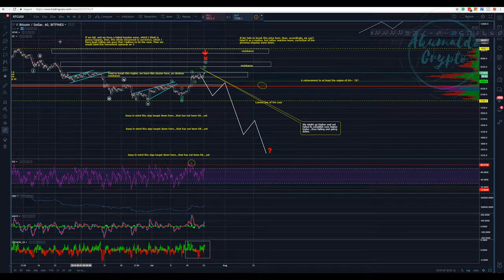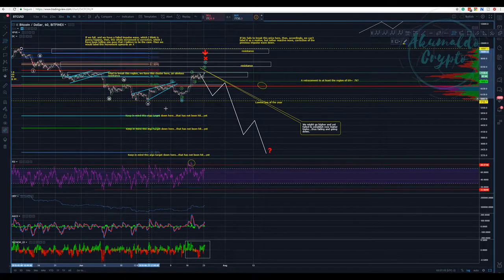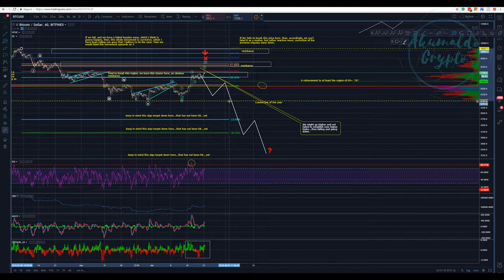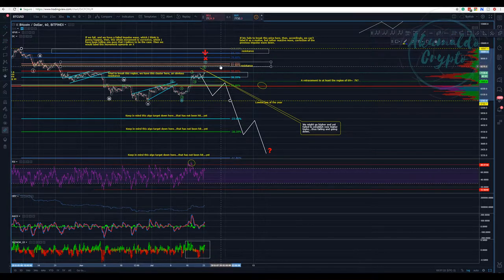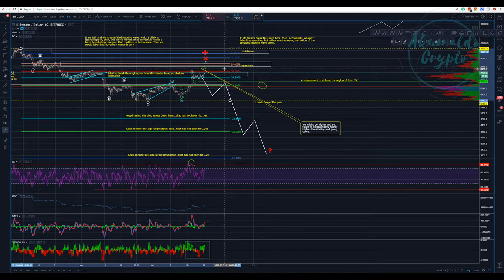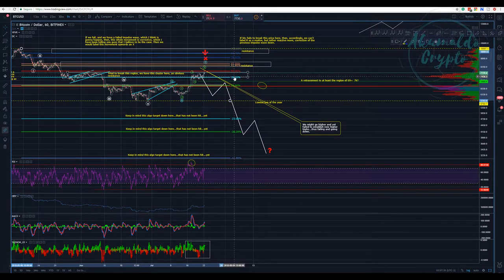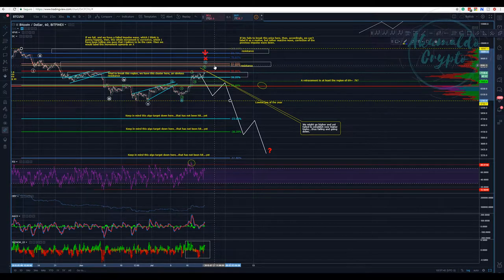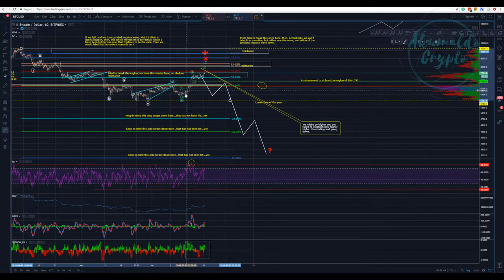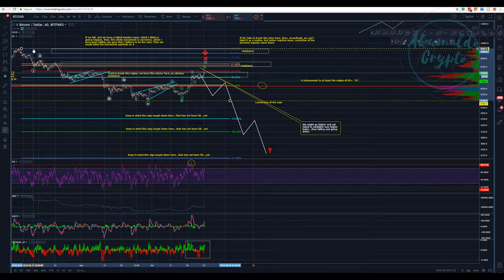Here we have our X — perhaps. We have this resistance. Using our retracement tool, we swing from the highest point here — this is $10K — to the lowest point here. Then we have all those Fibonacci regions that we need to start breaking. This is the 50% — our first resistance. We broke the 38.2% and we are above it, but we need to break the 50%, then the 61.8%, the 65%, the 60%, and so on to consider this whole movement a trend reversal. We need to establish a new higher high — we need to break $10K.